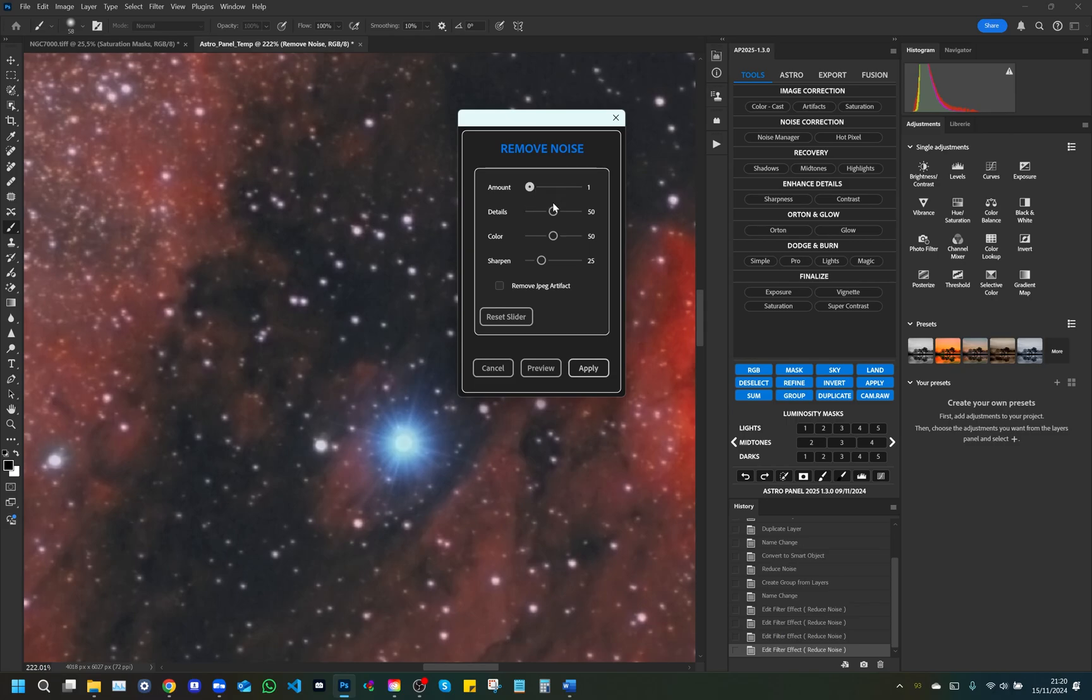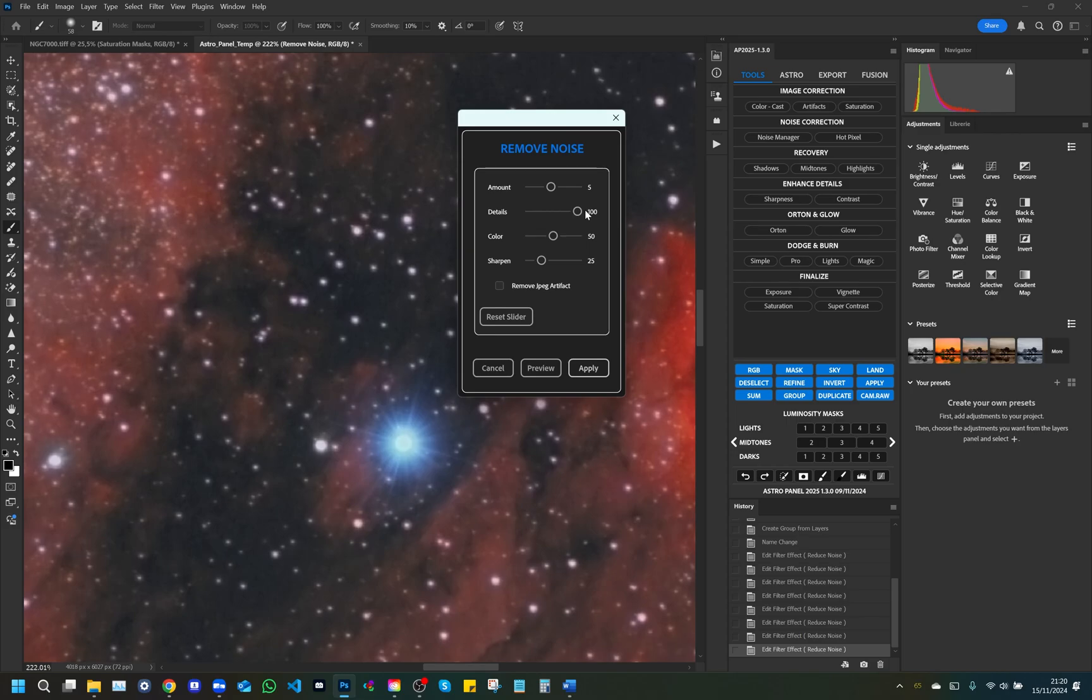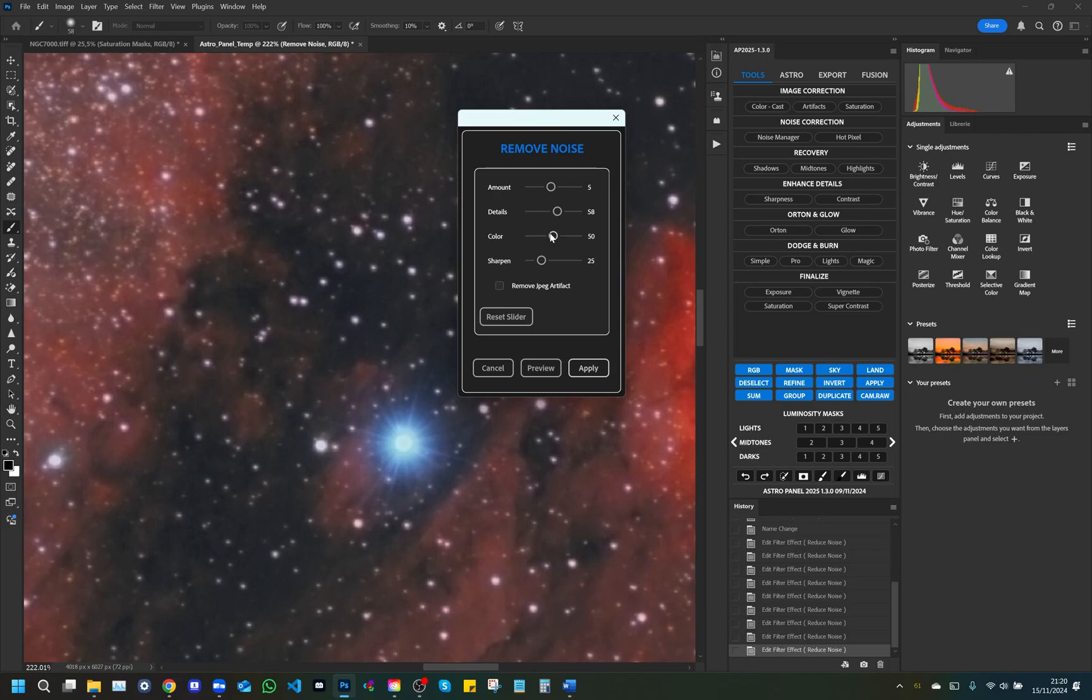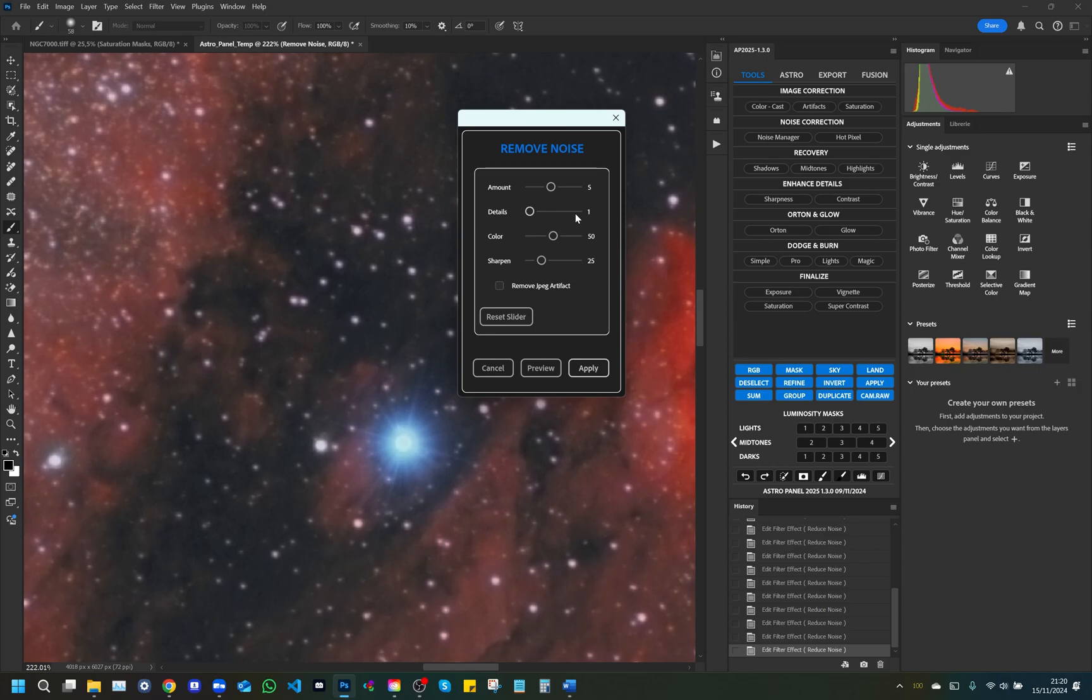Details: Determines the level of detail that is maintained during the noise reduction process. A higher value preserves textures and edges, but may reduce the effectiveness of the noise filter. A lower value focuses more on noise reduction, but it may blur details. Color noise: Manages the reduction of color noise, which is the noise caused by random color changes in pixels. This control is especially useful for images shot in low light or at high ISO settings.